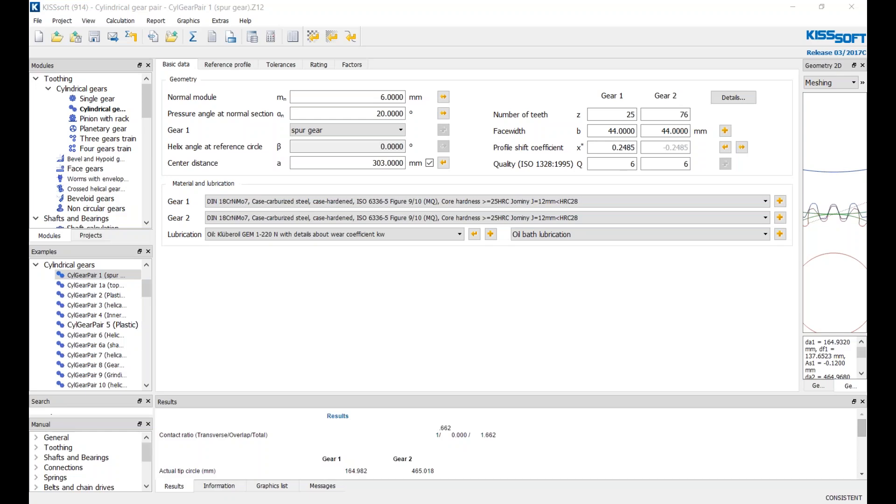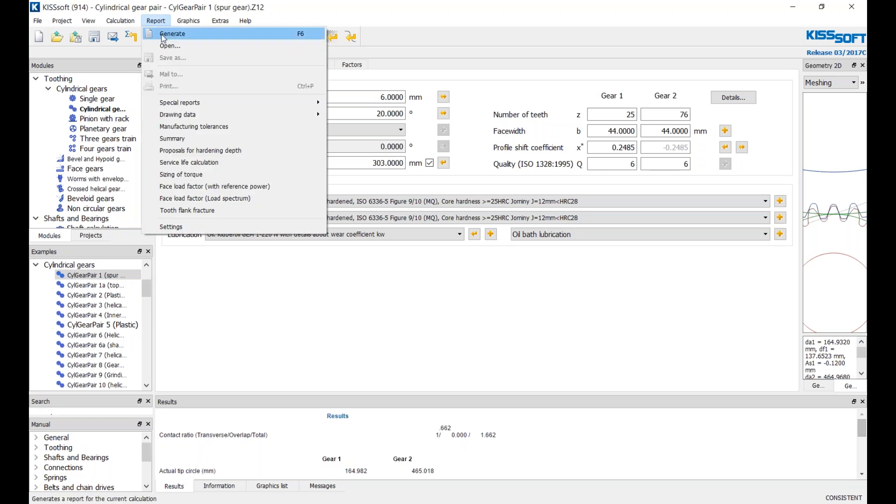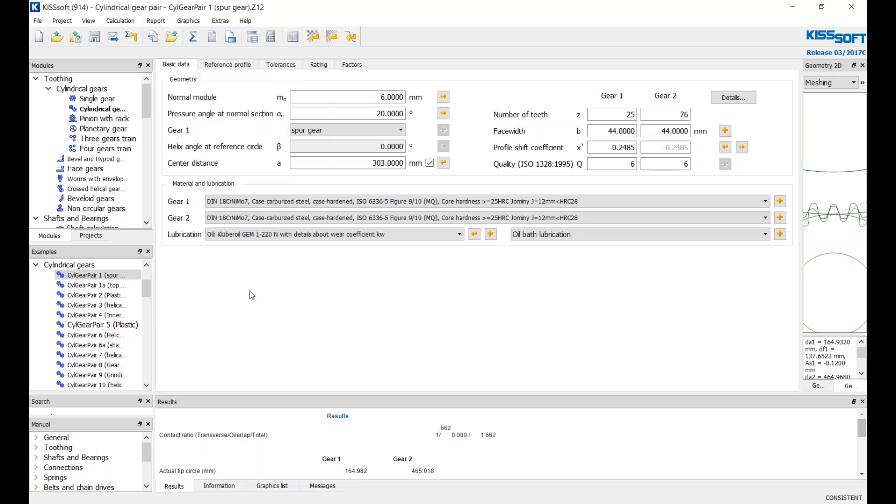Hello again, this is Ty Warner with KISSsoft North America. We're a division of Gleason these days. I want to talk quickly about comparing results in our report tab right here. We can generate reports, we can look at reports, we can compare, we can do lots of different things.